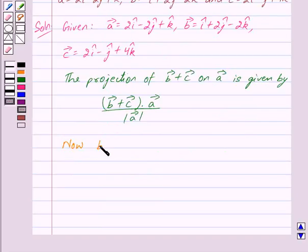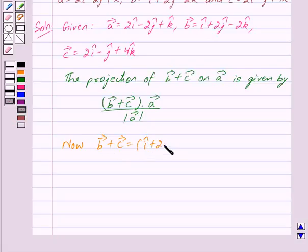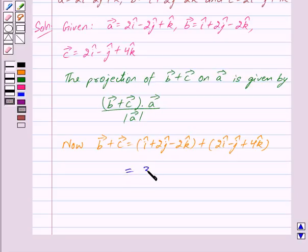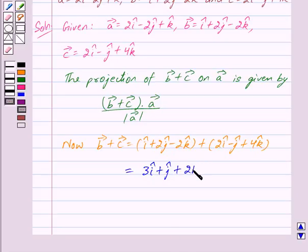Now vector B plus vector C is equal to i cap plus 2j cap minus 2k cap, plus 2i cap minus j cap plus 4k cap. This gives us 3i cap, since i cap plus 2i cap equals 3i cap, 2j cap minus j cap gives plus j cap, and minus 2k cap plus 4k cap gives plus 2k cap.